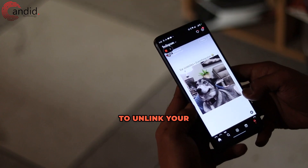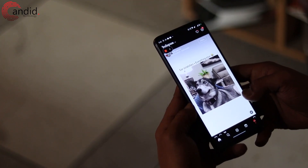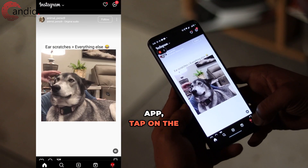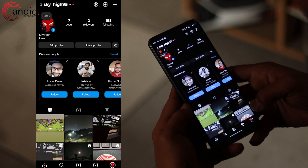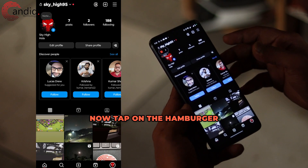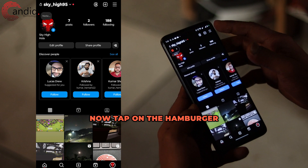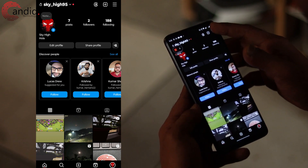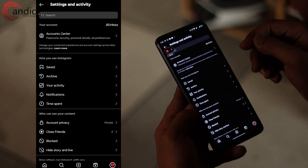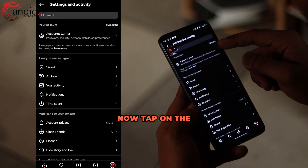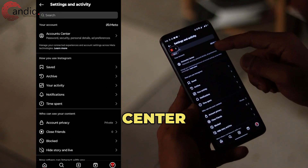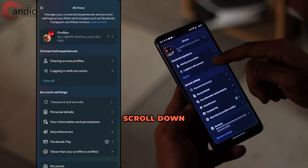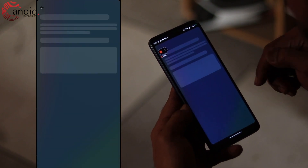To unlink your Facebook account from the Instagram app, tap on the profile tab at the bottom right corner. Now tap on the hamburger icon at the top right corner. Now tap on the Account Center option.